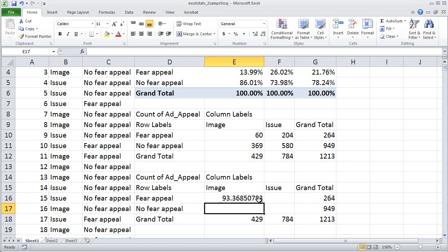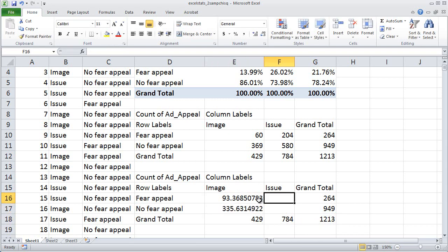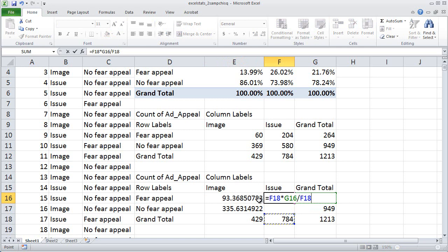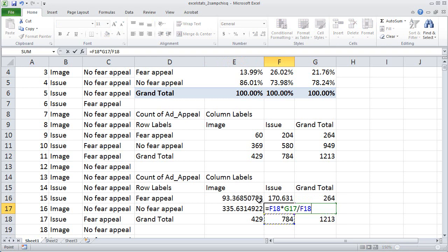To compute the expected value for each remaining cell, follow the same pattern: equal sign, go to the bottom of the column, multiply by whatever is at the end of the row — notice it's changed to 949 for the next row — hit the slash key for division, and divide by the grand total. Do the same for the other two empty cells: equal, bottom of the column, times the end of the row, divided by the grand total.